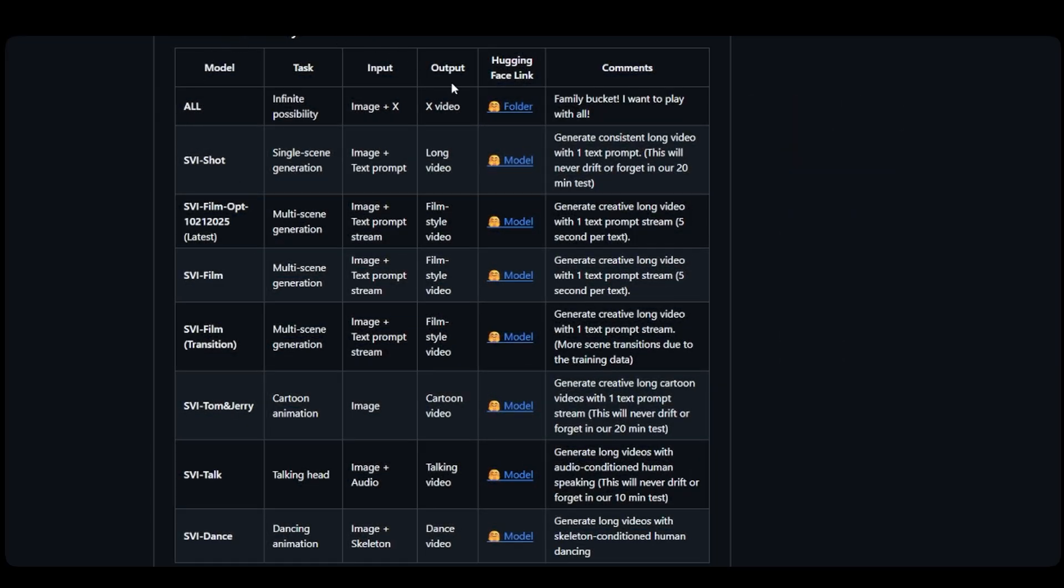For realistic videos, there are two main LoRa options you should know about. SVI shot is perfect when you want one consistent scene with a single text prompt, like a long nature shot or a person walking. It stays stable for up to 20 minutes of video.